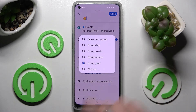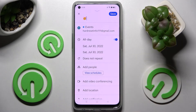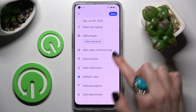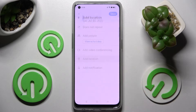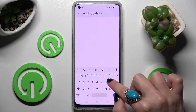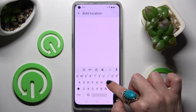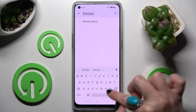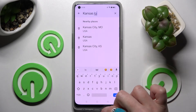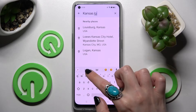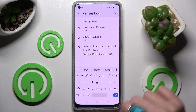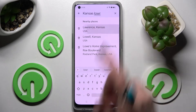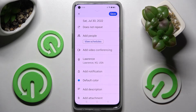Now tap on Add Location, type in an address and click on the correct one.